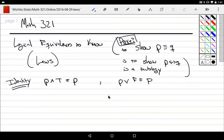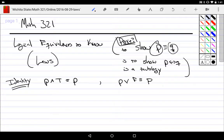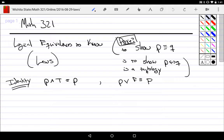Now that we know what logical equivalencies are — this idea of having one compound proposition being logically the same as a second compound proposition — what it means is to show that the biconditional is a tautology.